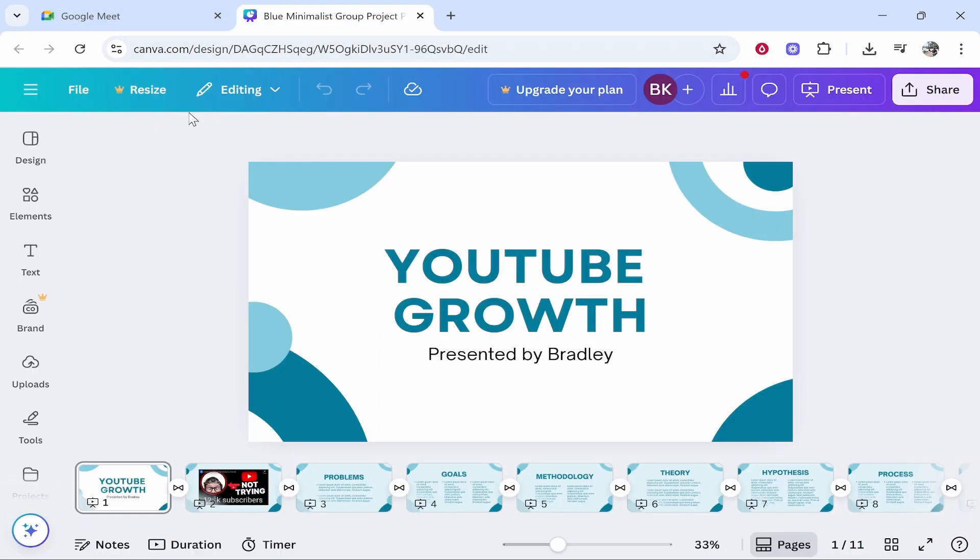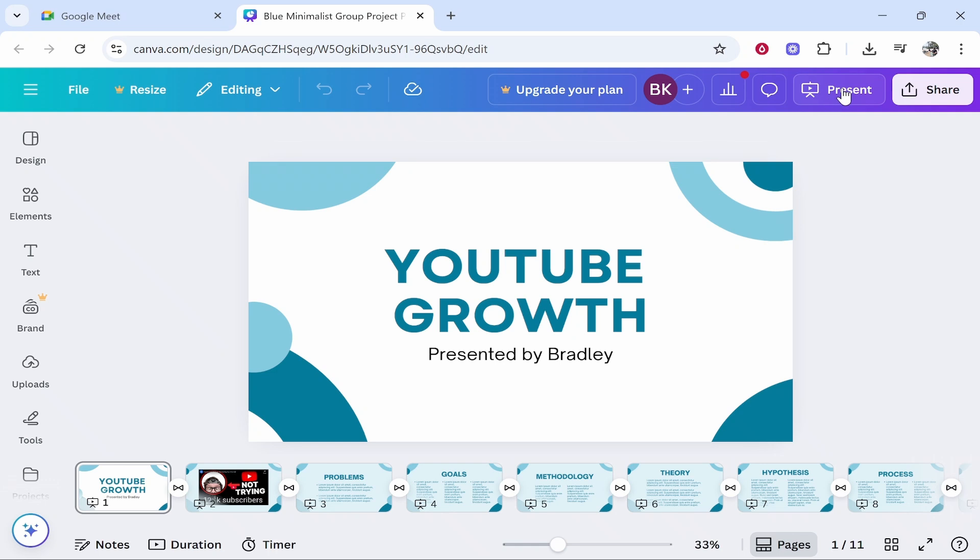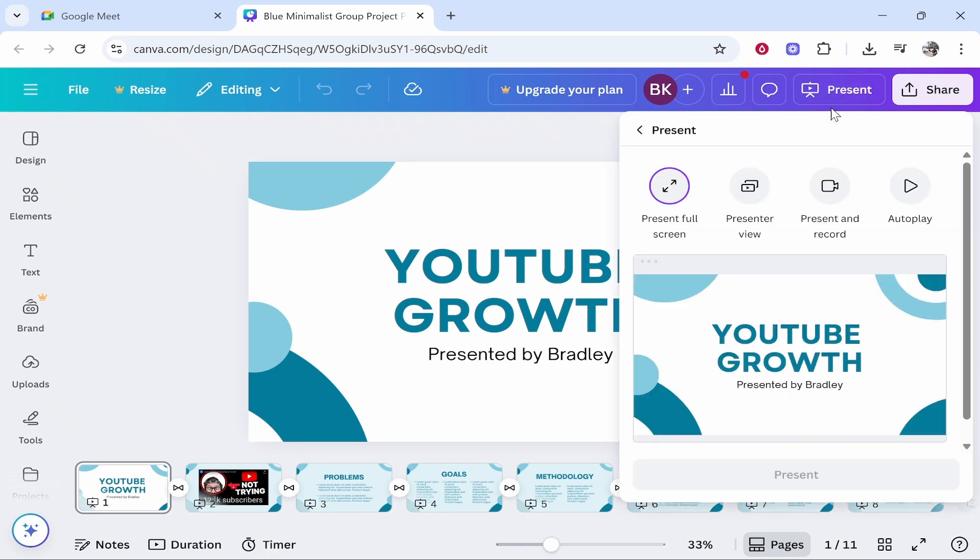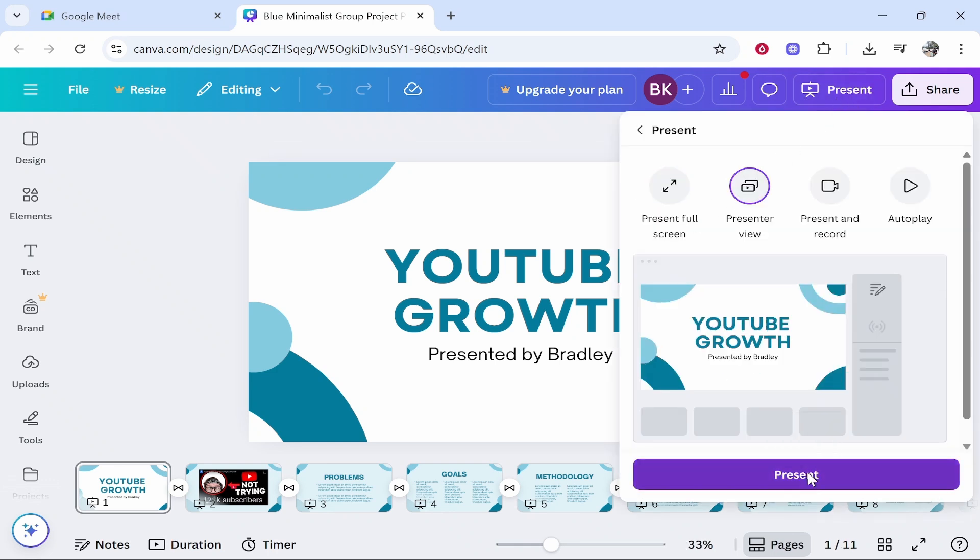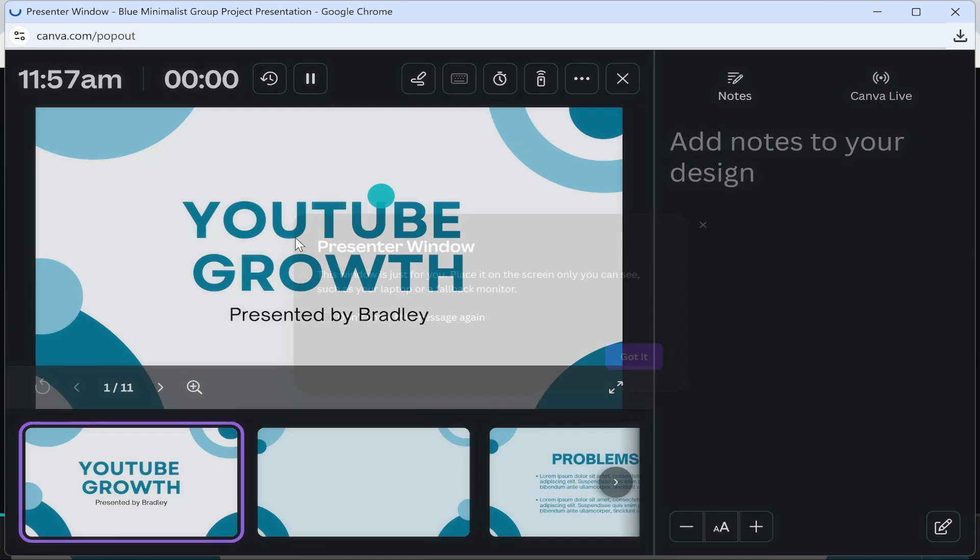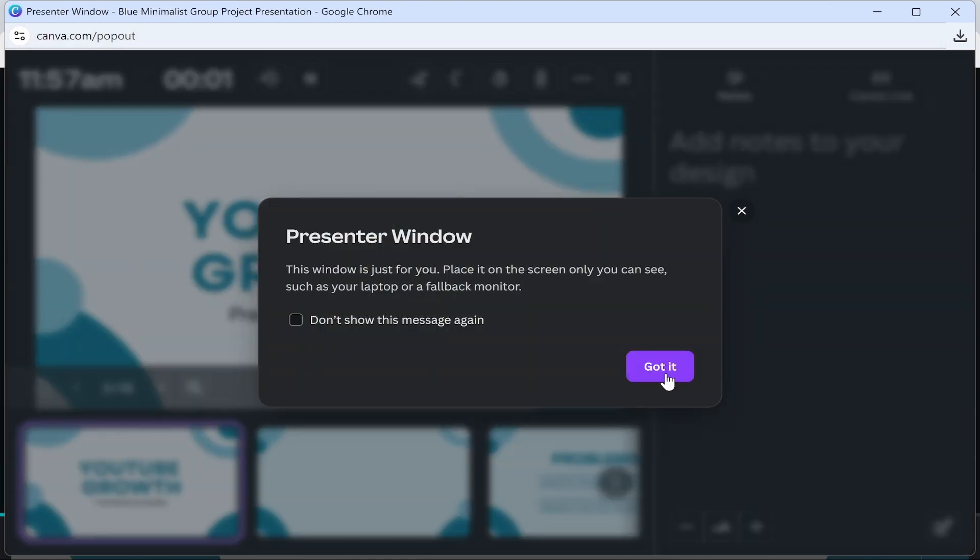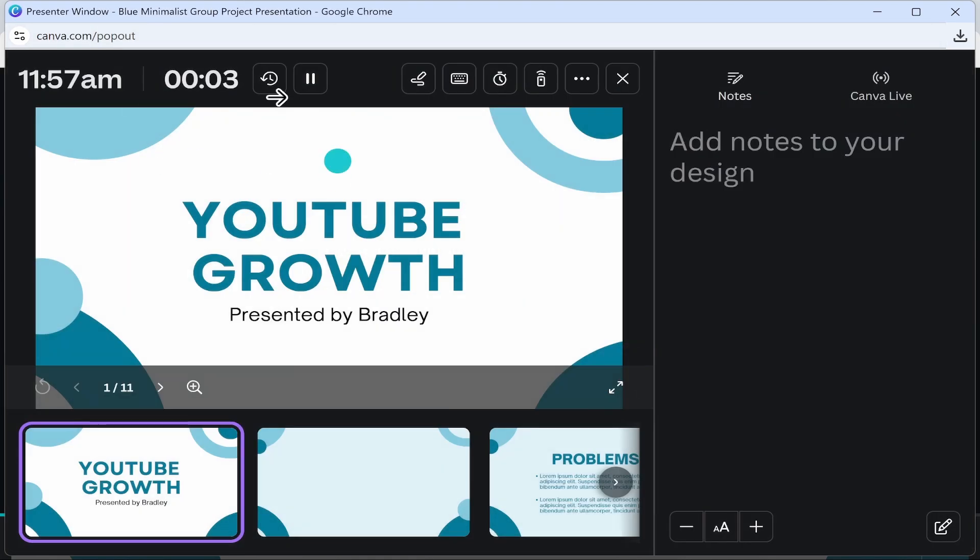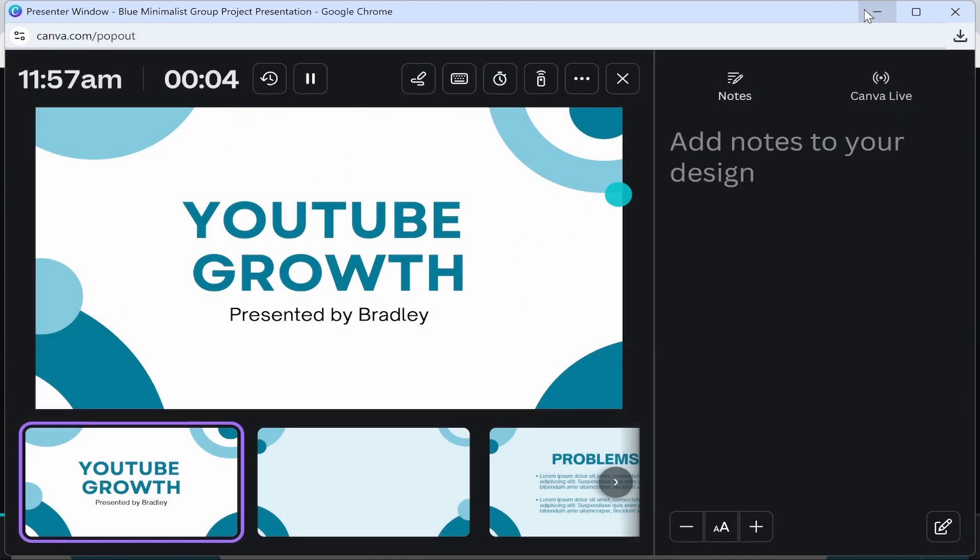So what you need to do once you're inside of your Canva presentation, go ahead and click on present and then go presenter view. Then click present and it will open up a new window here and you can see this is going to be the presenter view.